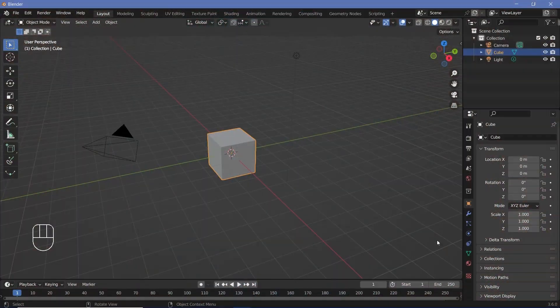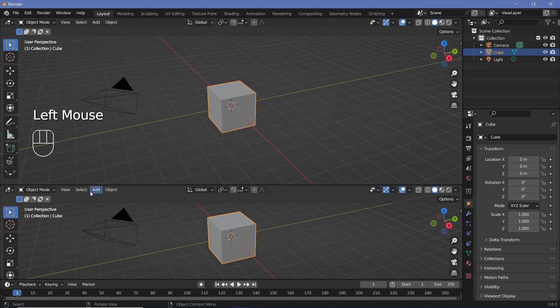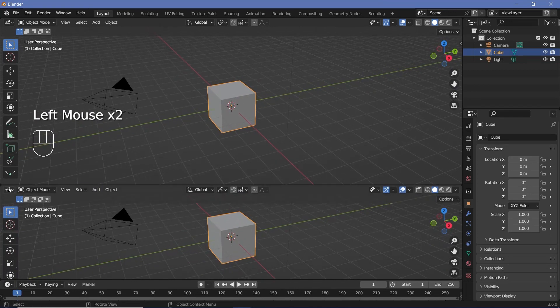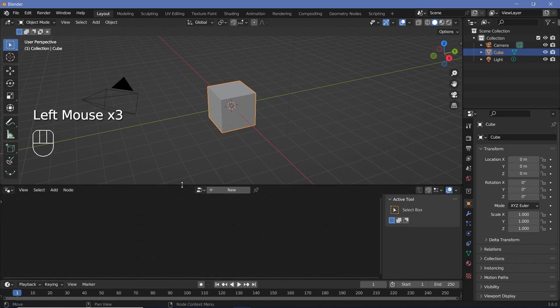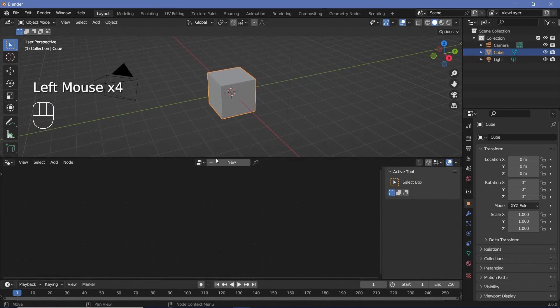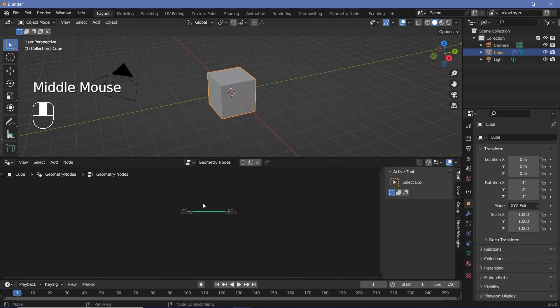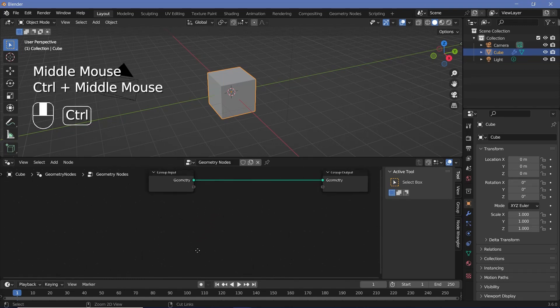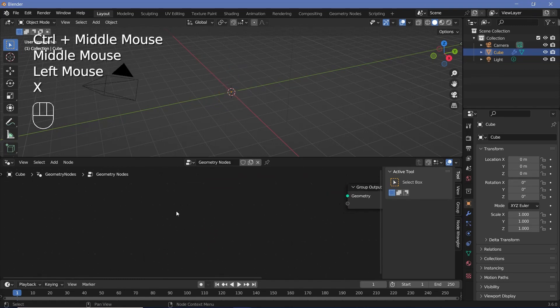In our default scene we'll bring our cursor to the junction of these two windows, click and drag to create a new window, and change it from the 3D viewport to the geometry node editor. Now we can press this plus button to create a new node tree, then zoom in, select the group input, and tap X to delete it.